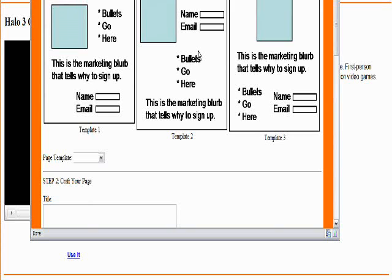You're going to create a link. Somebody's going to follow the link. They're going to come to this page. It's going to have a very specific purpose, and the purpose is, as you can see, collecting a name and an email address from the person who comes there.